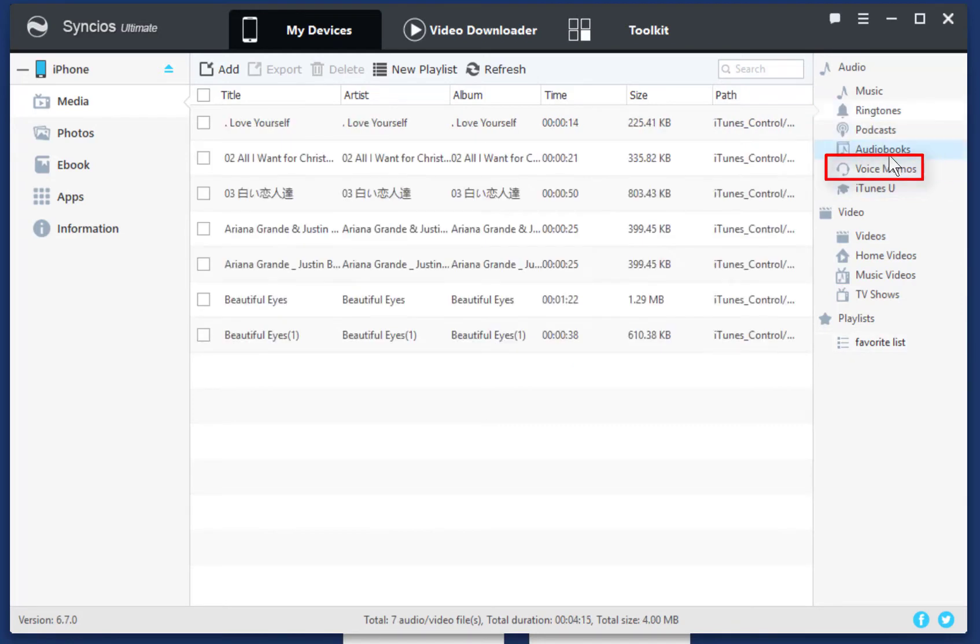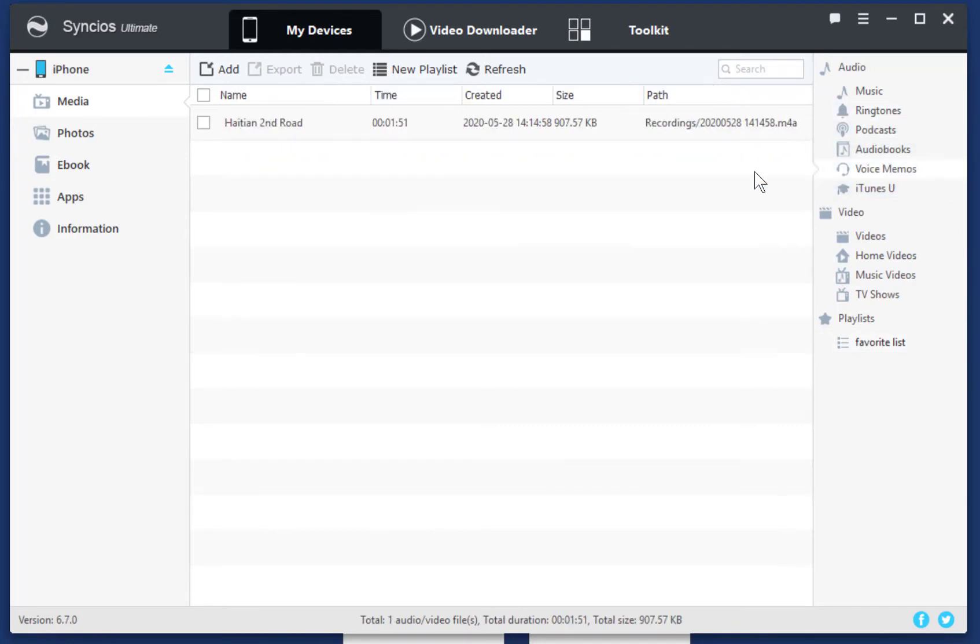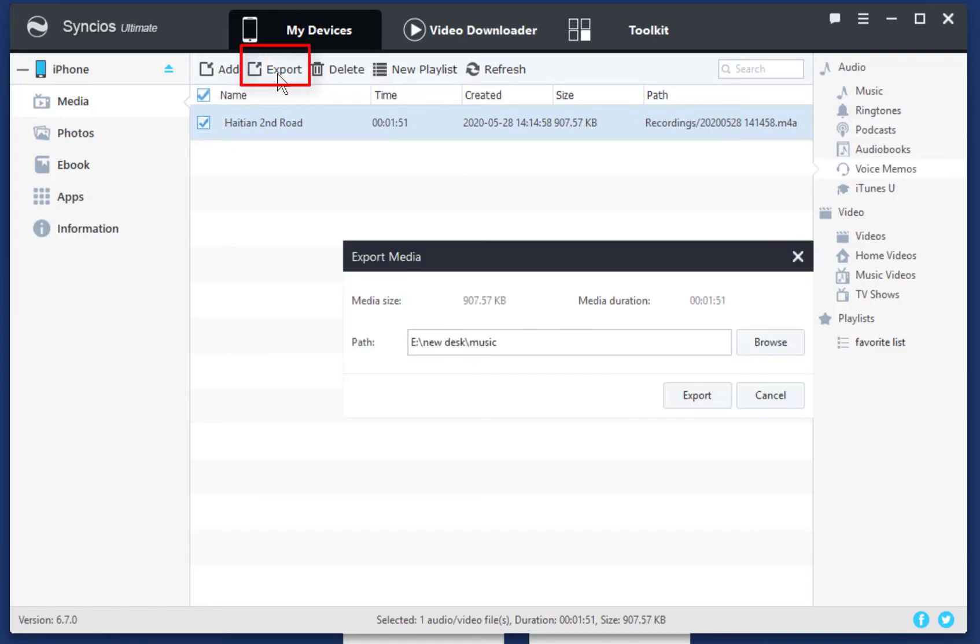Then, select a track you need. Click on Export to save it to computer.